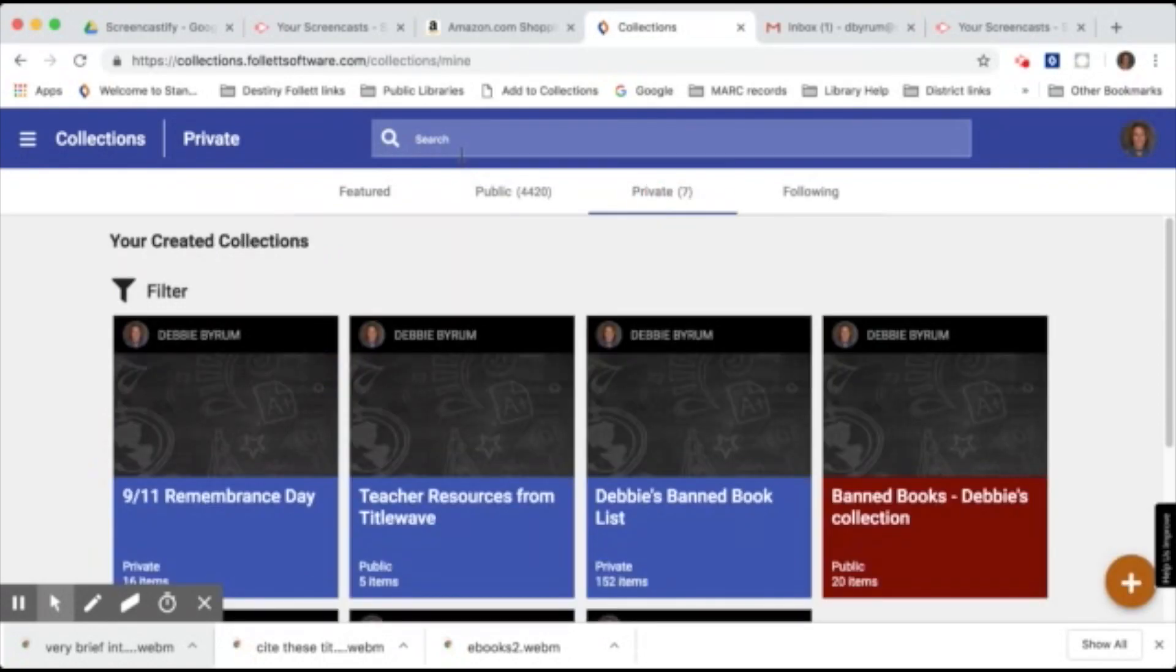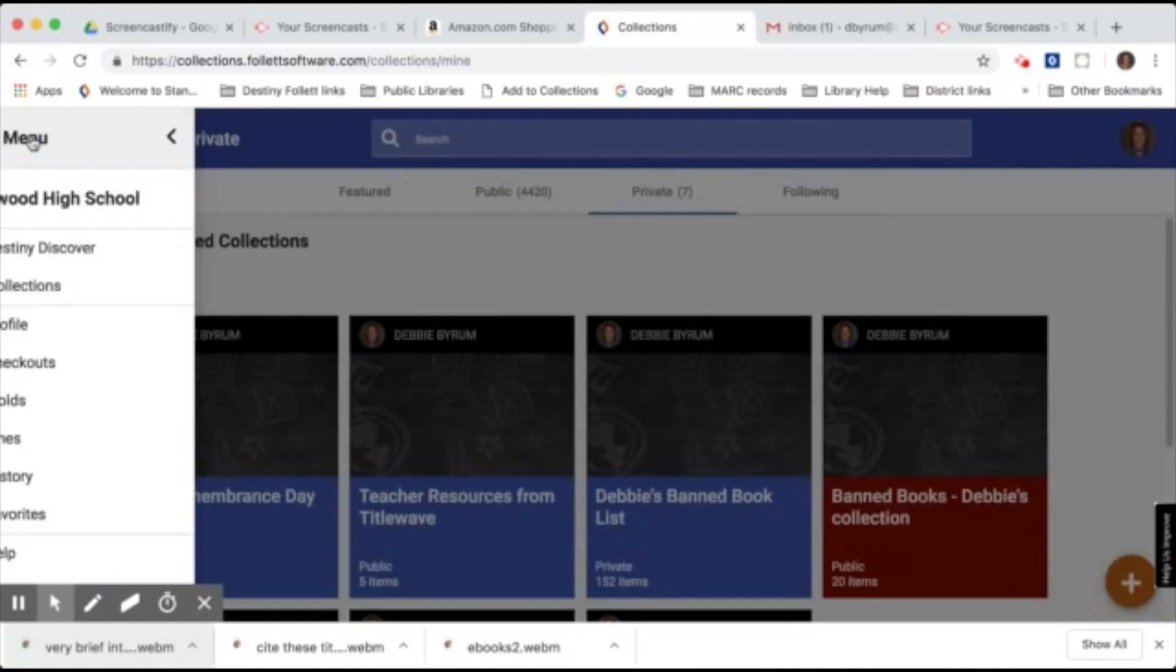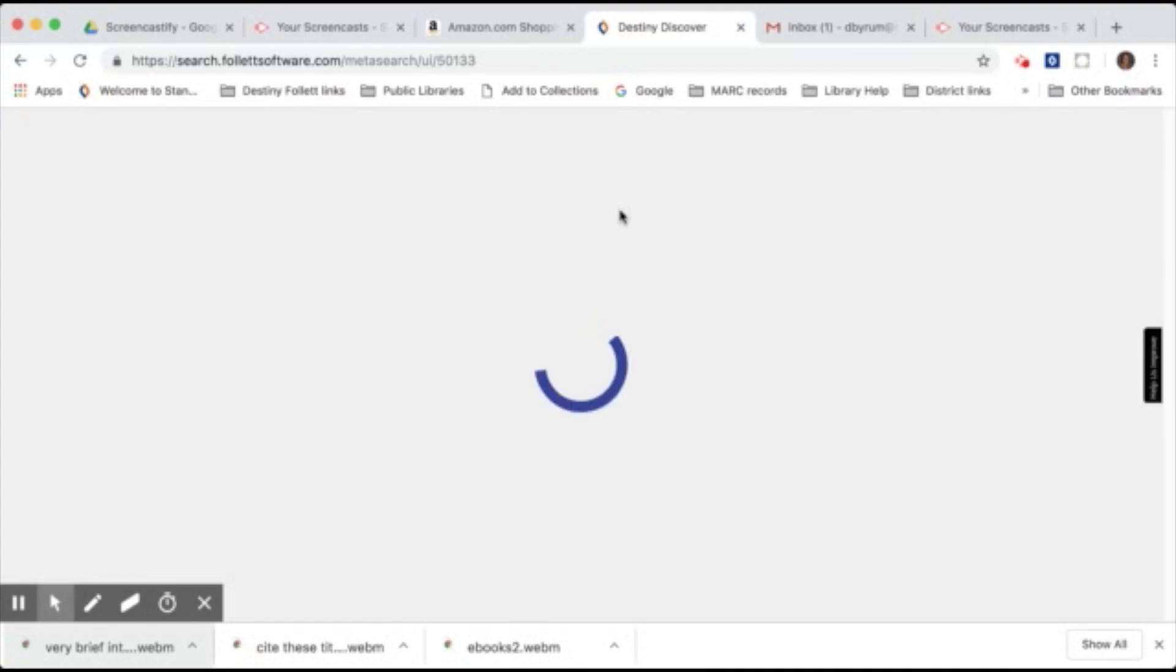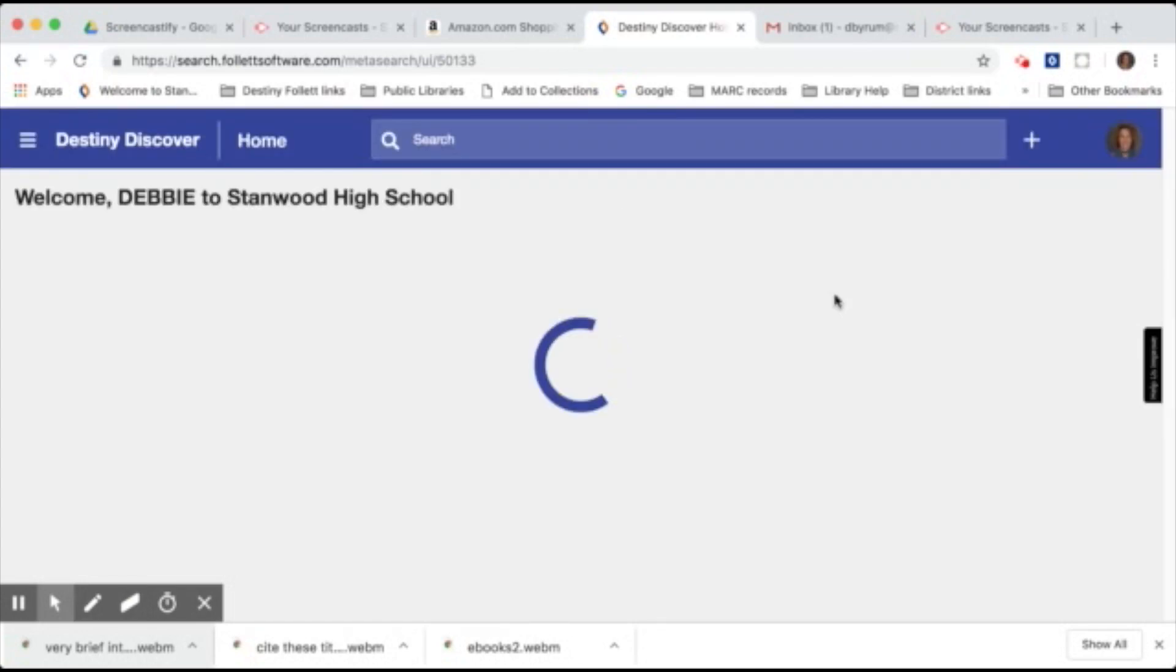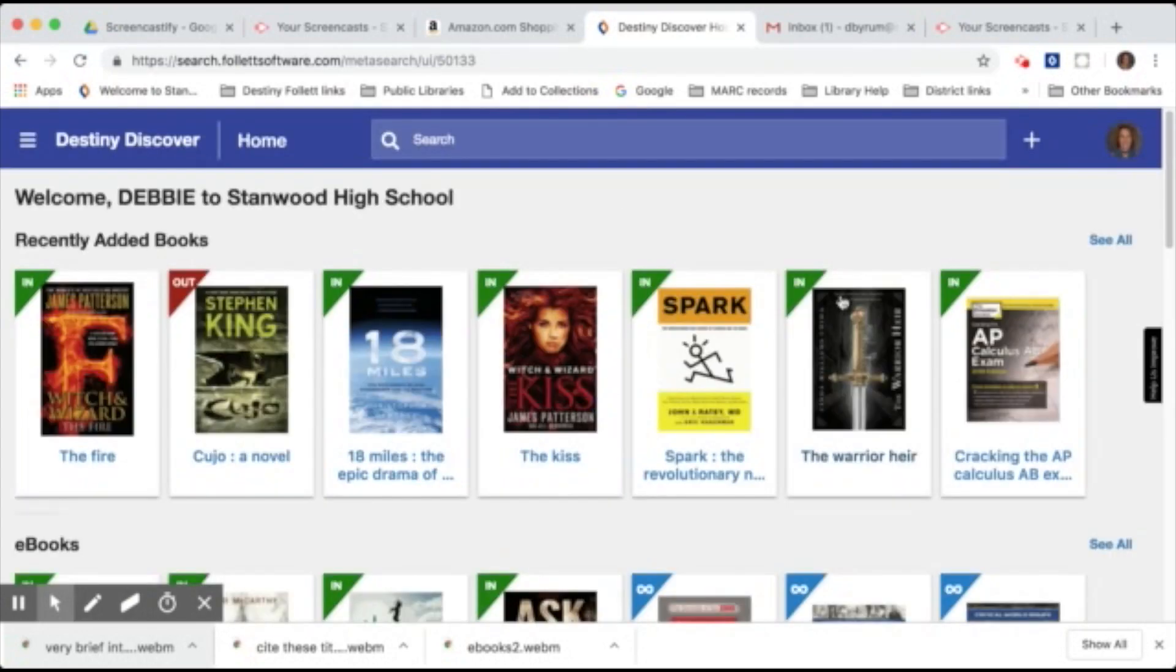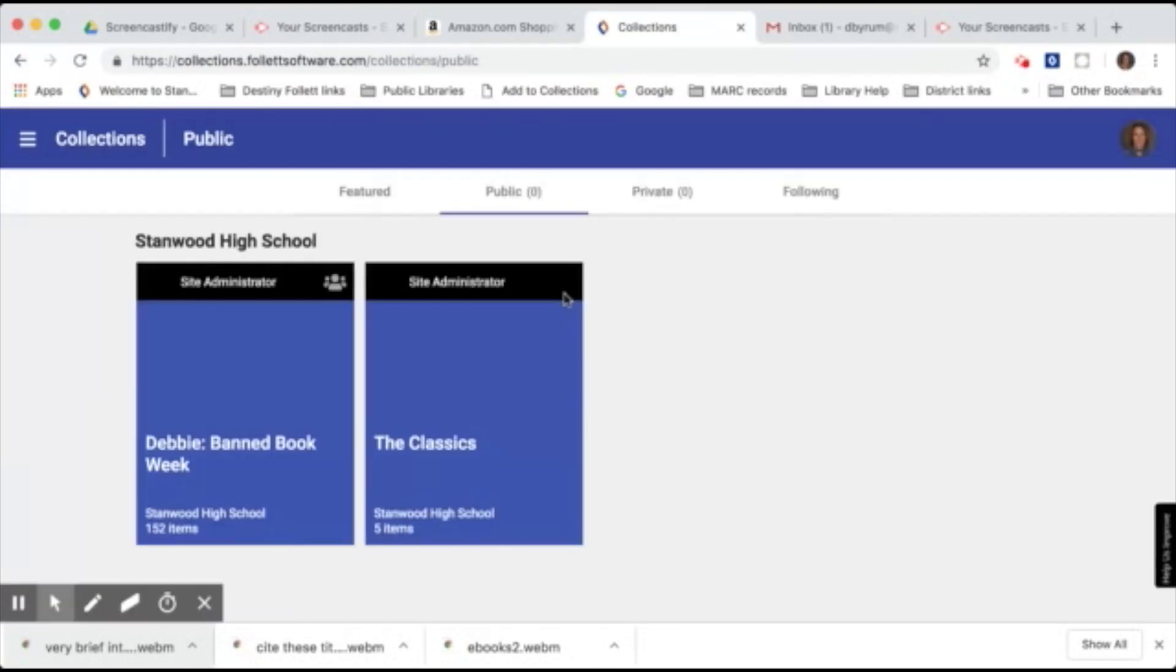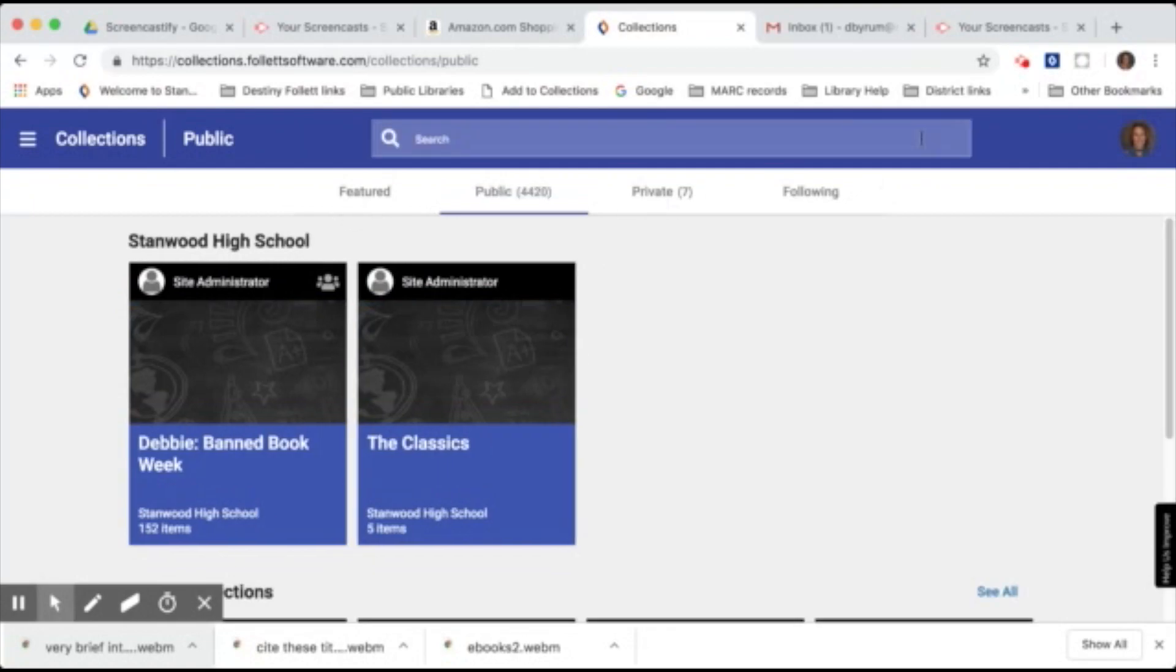To go back to the main destiny page, let's click on the menu and then you're just going to click on destiny discover to go back to the main page. You can also get to the collections tab at the very bottom if you scroll down. You can also go to collections from here and just click see all. And that will also bring up the collections tab.